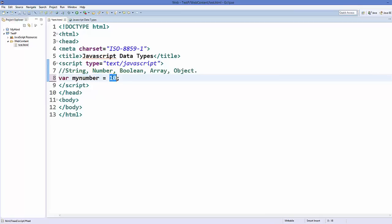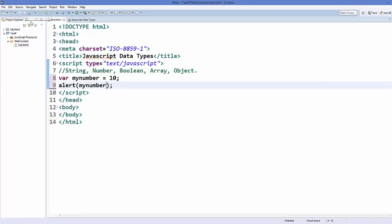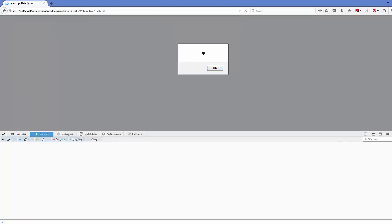Since it's initialized with a number, the data type of this variable will be a number. Now let's print this value. There is a function in JavaScript called alert, and it takes one argument — it can be a string, a number, or anything. To print a variable you just pass it as an argument of the alert function, save your code, refresh your web page, and it gives you the number in the form of an alert.